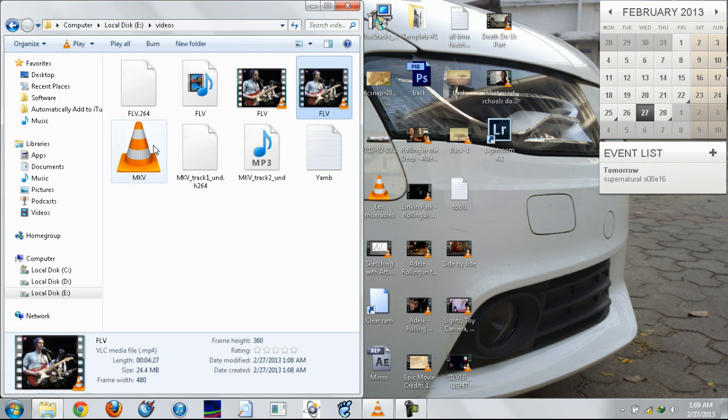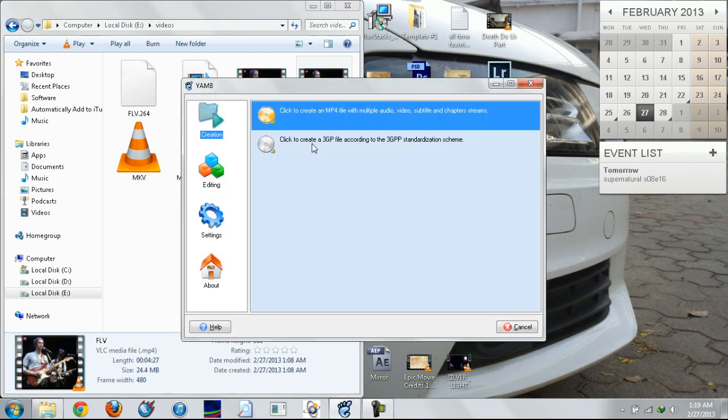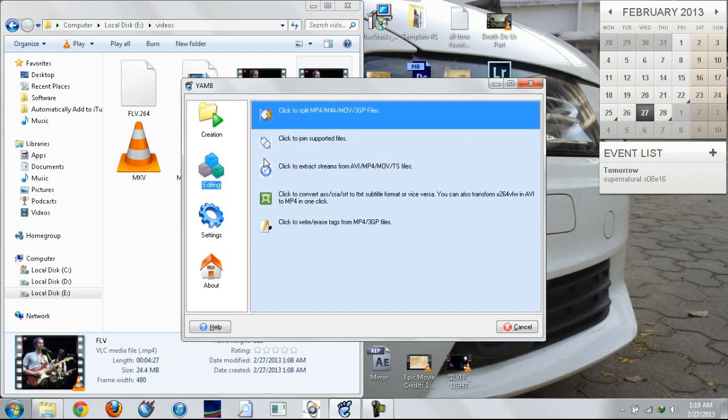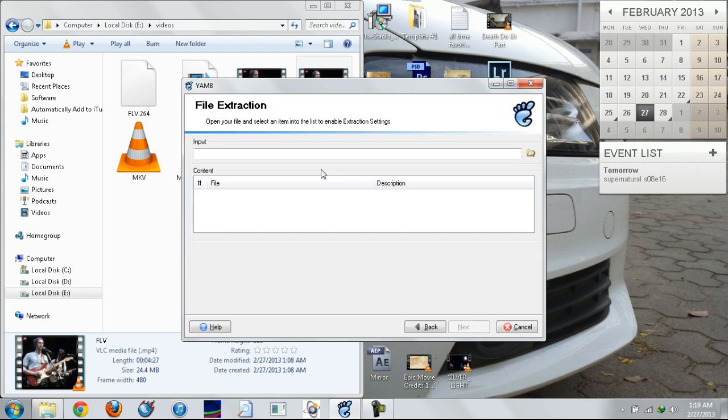You can choose any audio of your liking provided it's the same duration as the original video file. For MP4 and other formats, you just need to open YAMB again and go to the editing area and click extract streams.